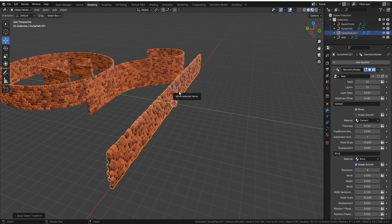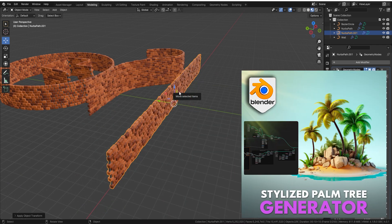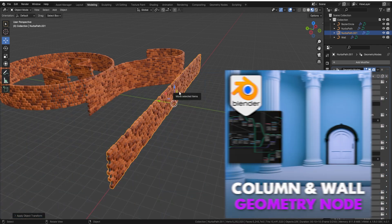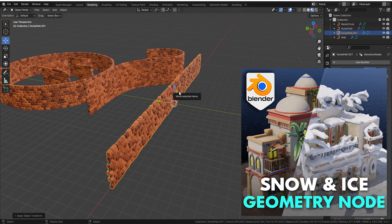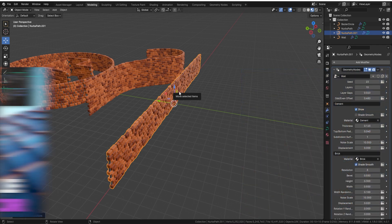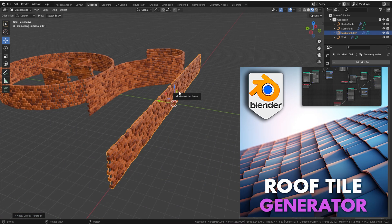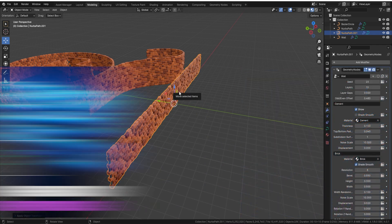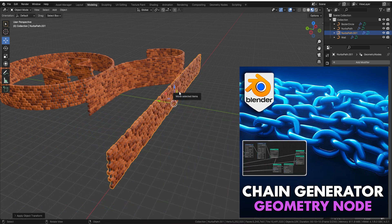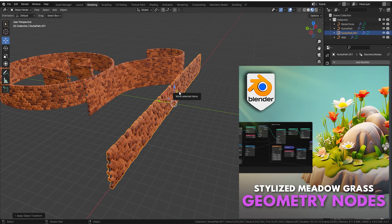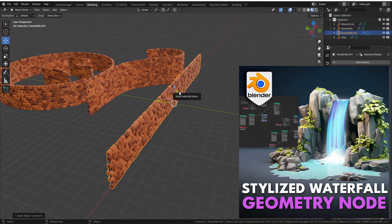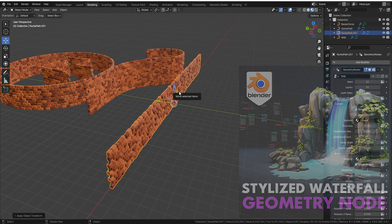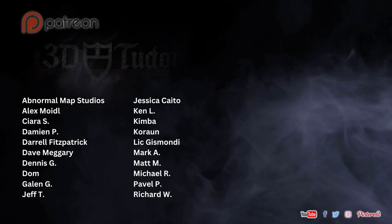That brings us to the end of this geometry node — I hope you enjoyed it and will have a lot of fun with it. We currently have around nine or ten different geometry nodes and are aiming for a hundred by the end of the year. We're also starting to bundle them on our Gumroad for savings. Don't forget to like and subscribe, and I'll see you on the next one. Happy modeling, everyone!